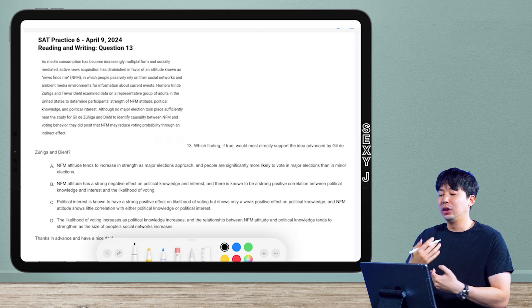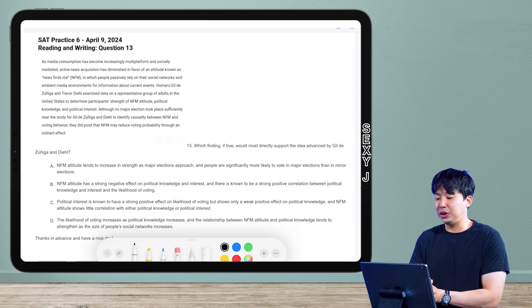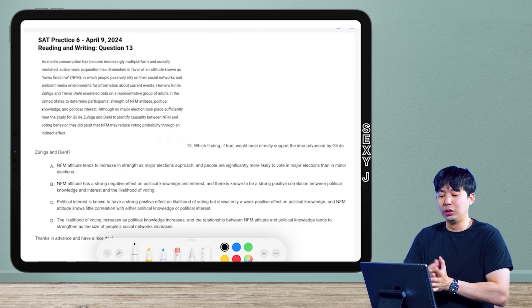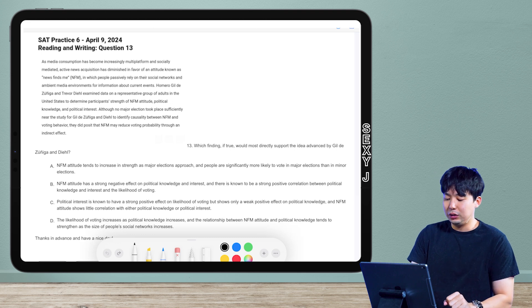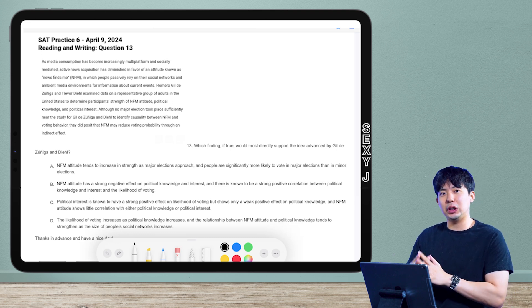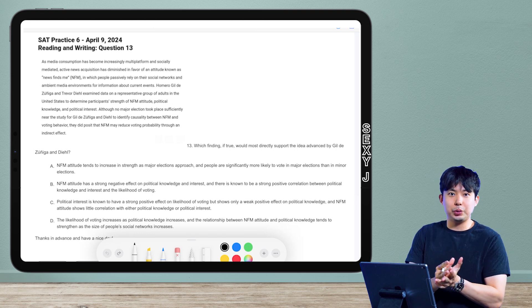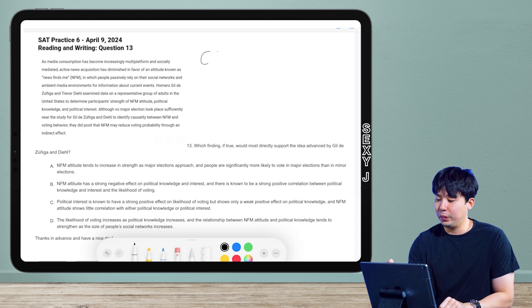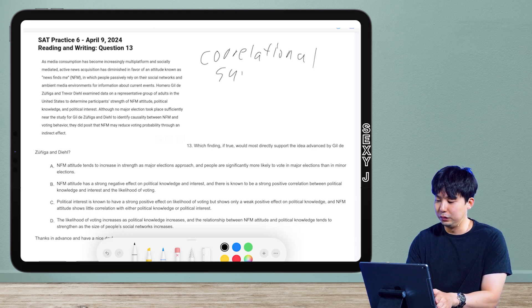This is an evidence question. If you guys want to know the category, it's Command of Evidence Textual. But I'm not content with just giving you guys the College Board classifications, because honestly they're not that helpful. So this is correlational support.